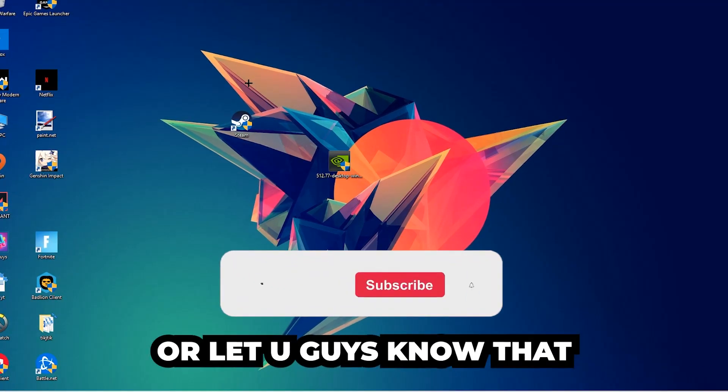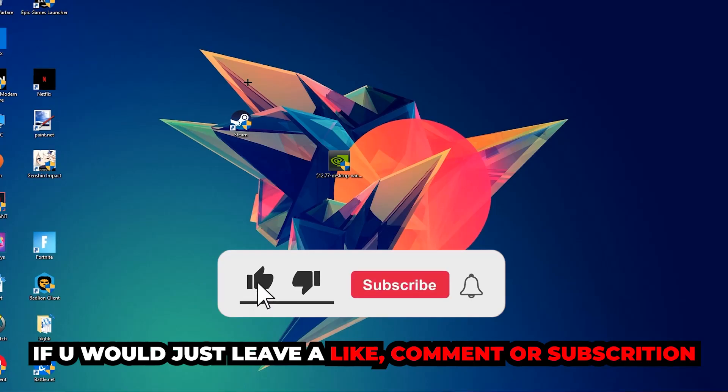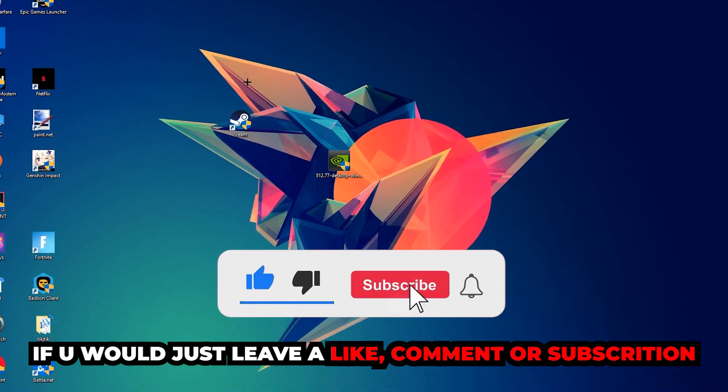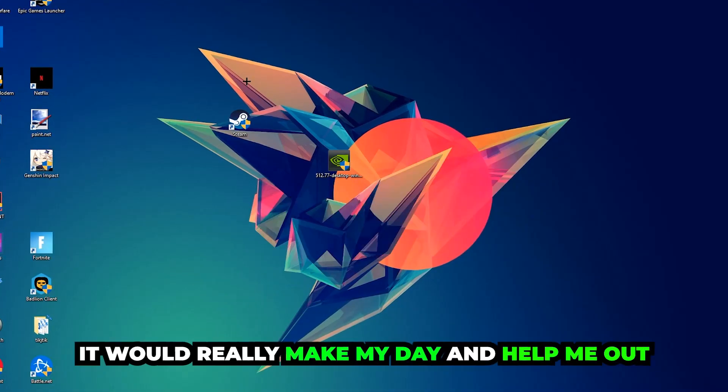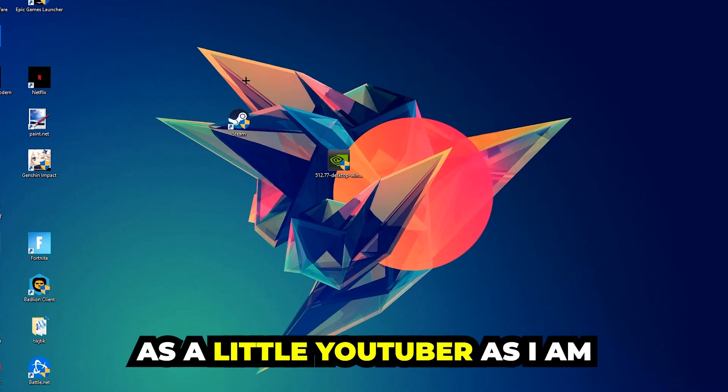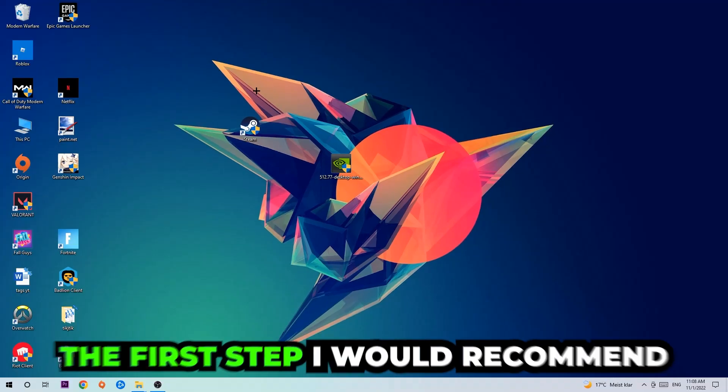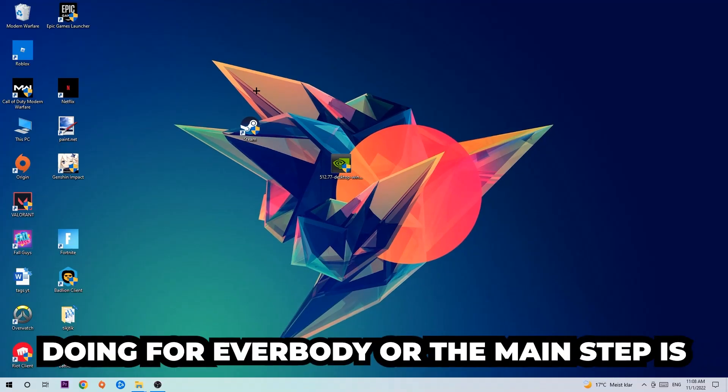Before we start, I just want to let you guys know that I would really appreciate it if you would leave a like, a comment, or a subscription to my YouTube channel. It would really make my day and help me out as a little YouTuber. The first step I would recommend doing is the main step.